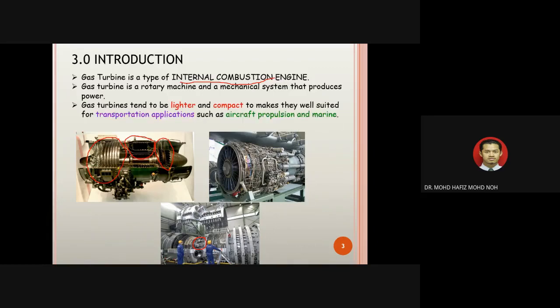Gas turbine engines tend to be lighter and more compact, making them well-suited for transportation applications such as aircraft and marine vessels. The design goal is to make the engine as light as possible, because reducing weight reduces the overall load for aircraft and marine applications.